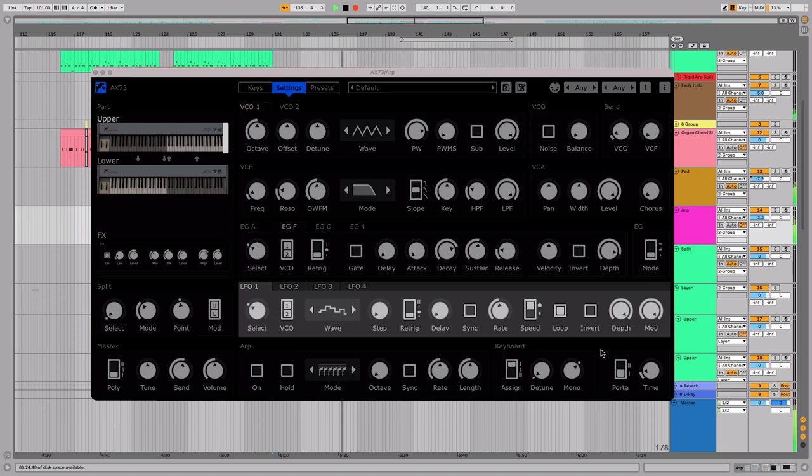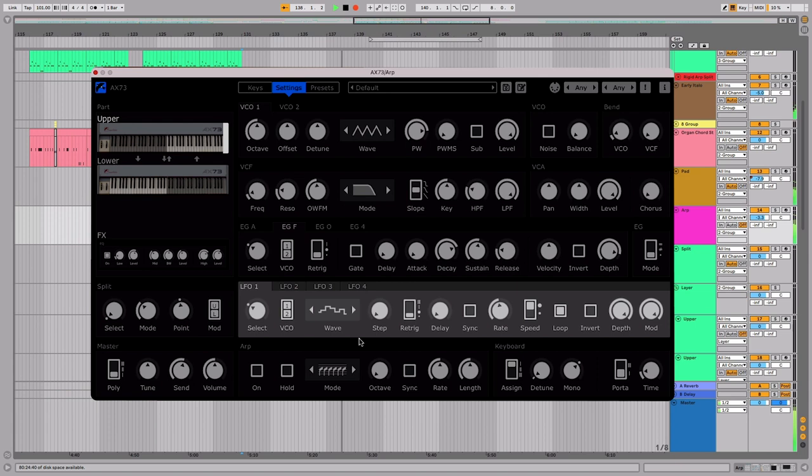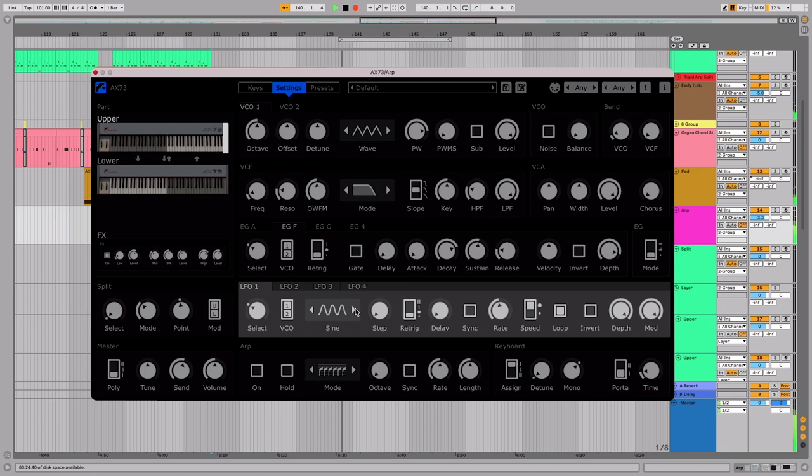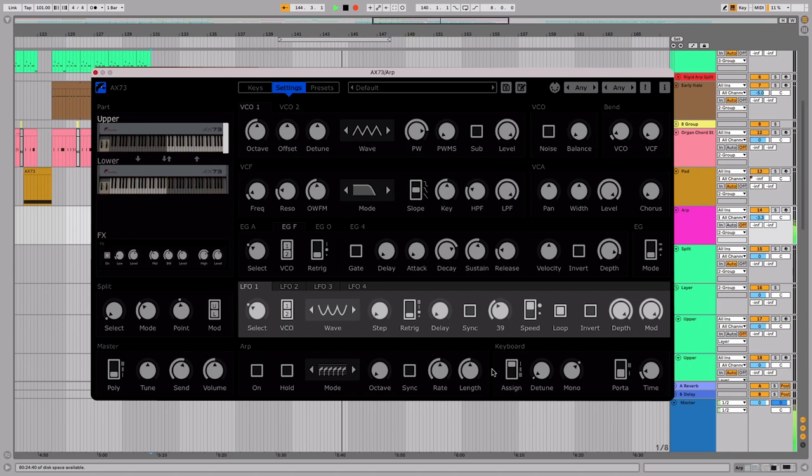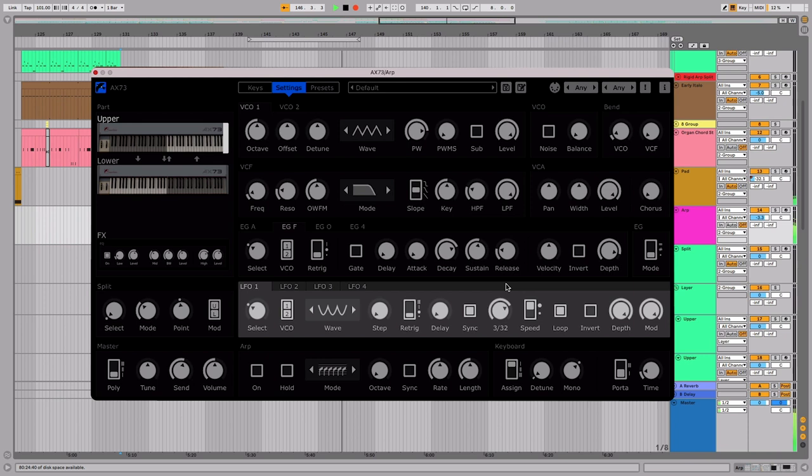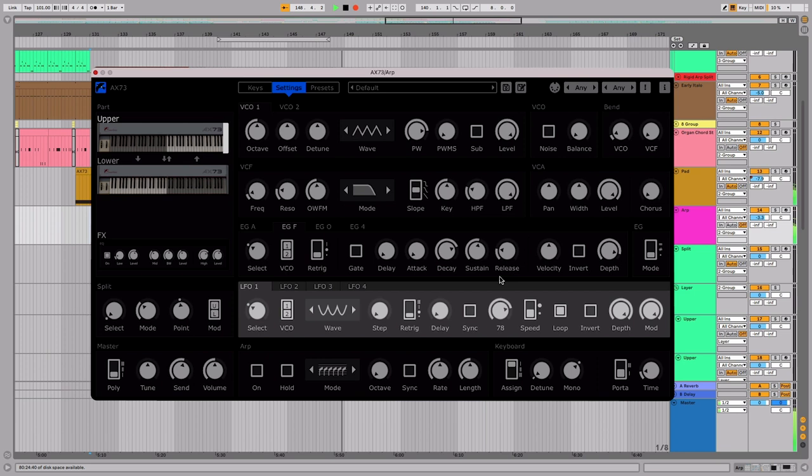The VCO dial lets you choose whether the LFO modulates just one of the VCOs, or both. Alter the shape of the LFO's modulation with the wave shape selector. And set the modulation speed with the rate dial. You can synchronize the rate of each LFO to your DAW by activating the sync button. When unsynchronized, you can change the available range of modulation frequency with the speed dial.